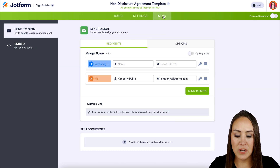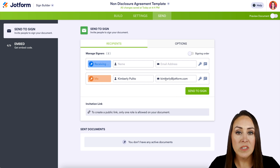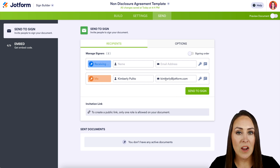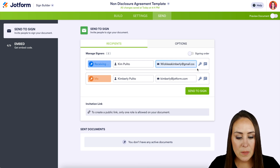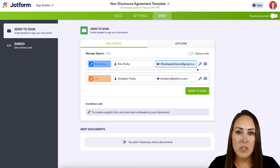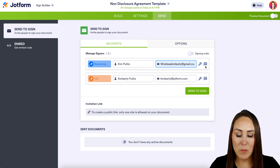We can see me as the person who is sending this document, but we need our receiving party — the person who needs to sign our NDA. So I'm going to go ahead and enter them in now. Something else you might notice is to the right of each party we have some icons: we have a key and a message bubble.